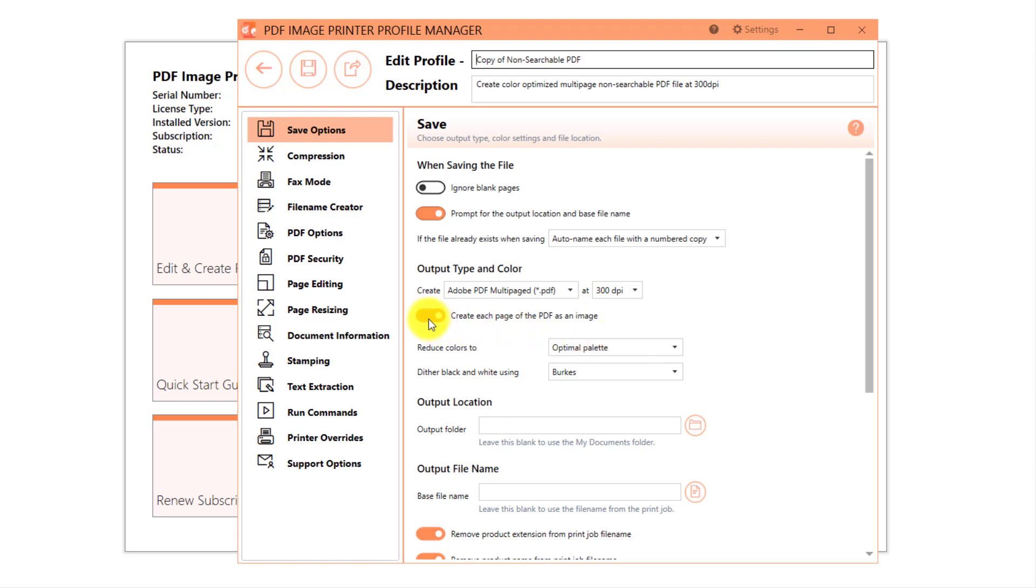PDF Image Printer knows to create a non-searchable PDF file because create each page of the PDF as an image is enabled.